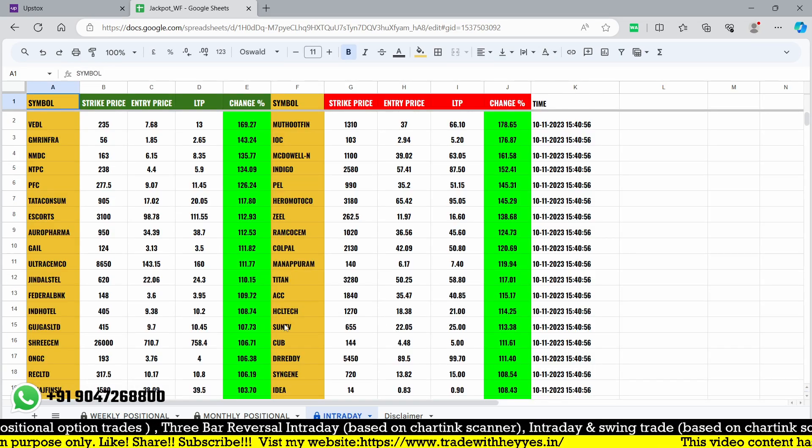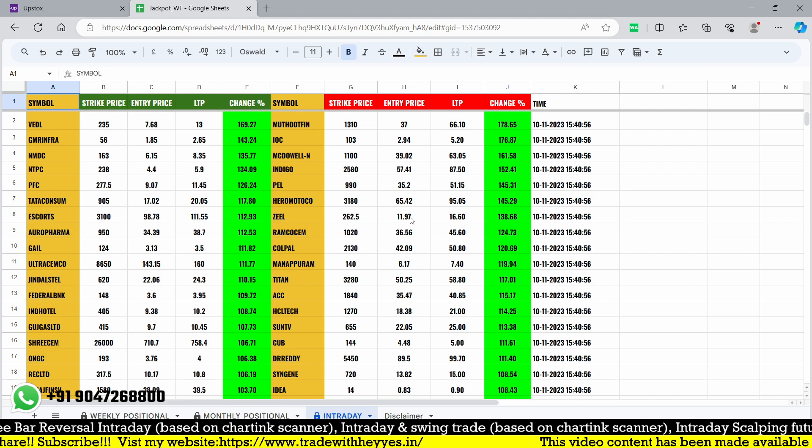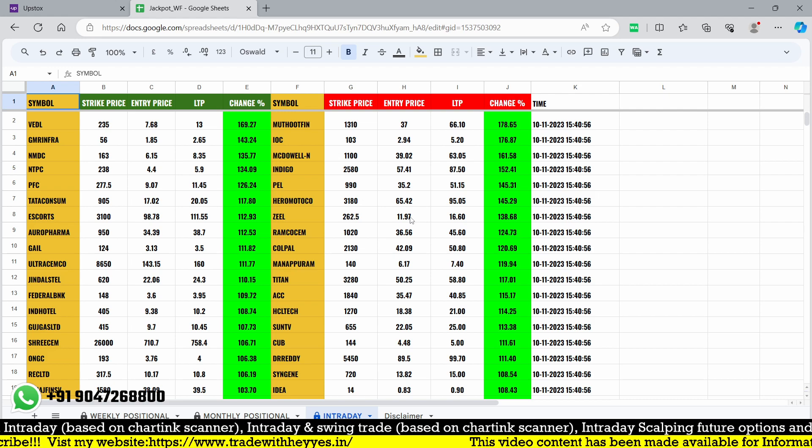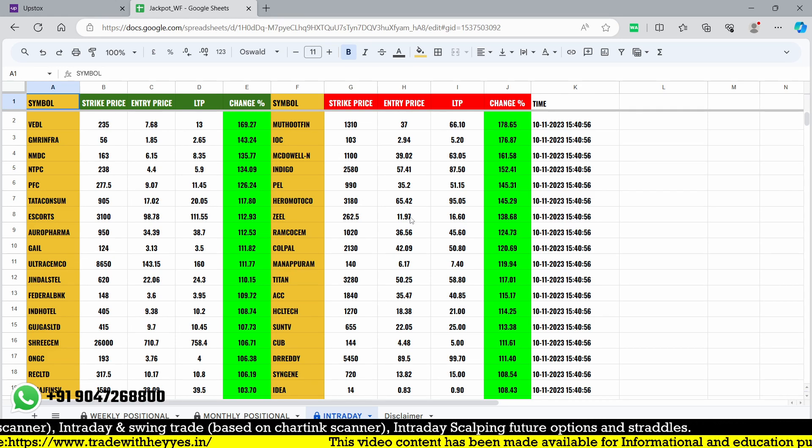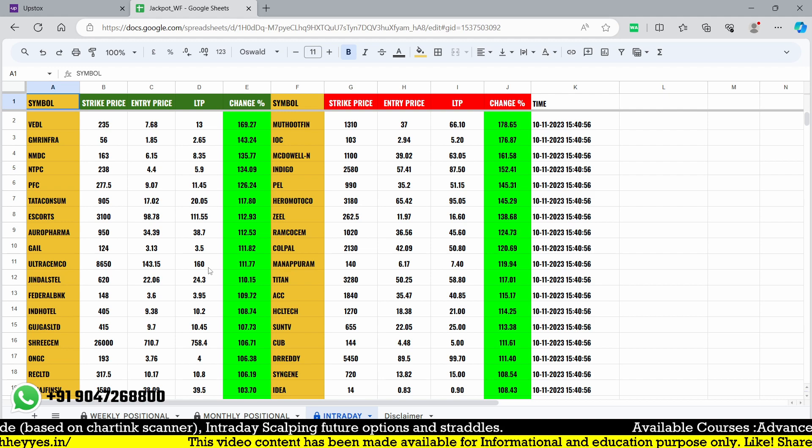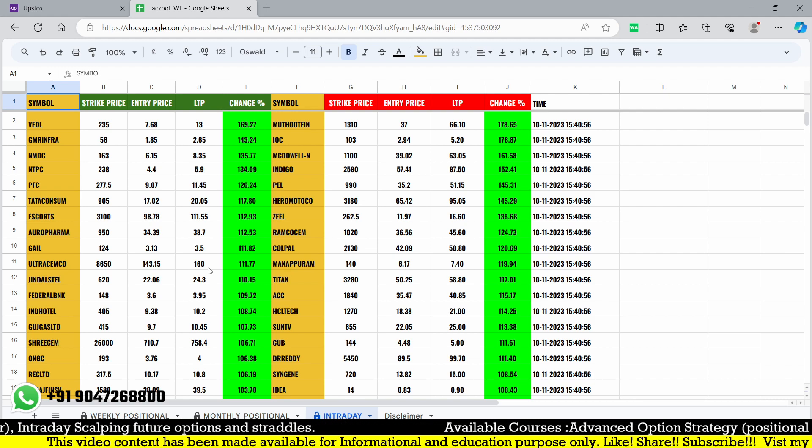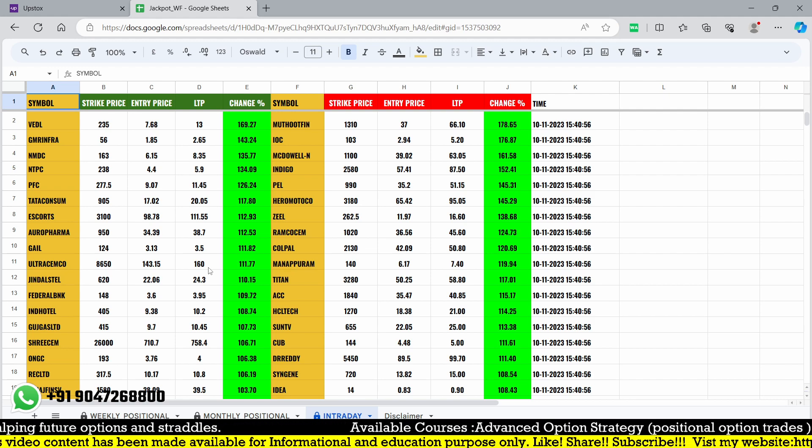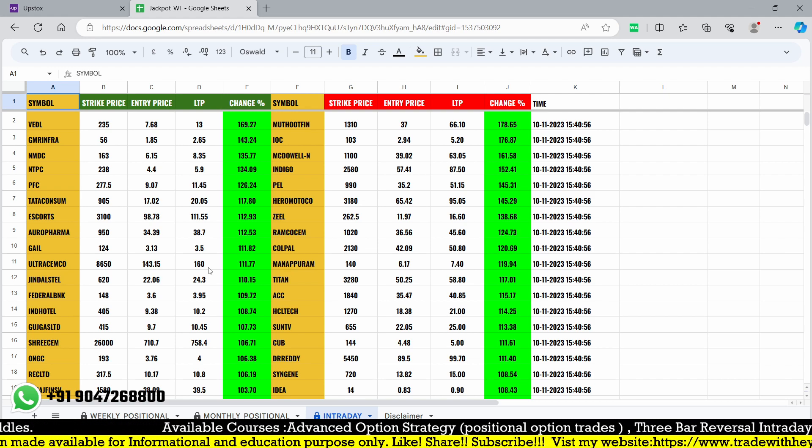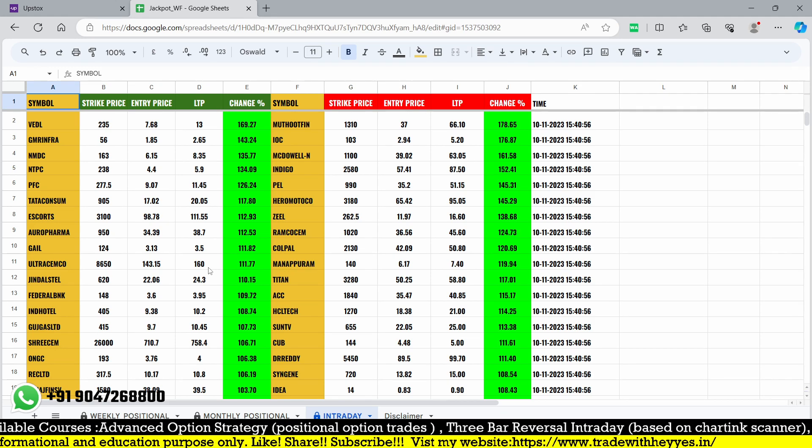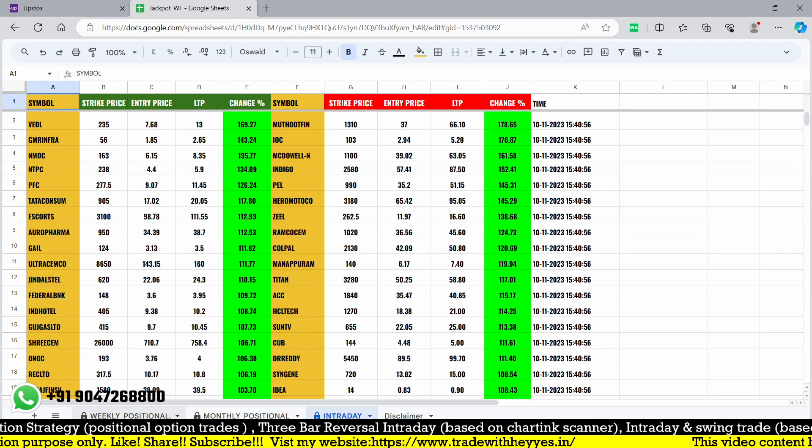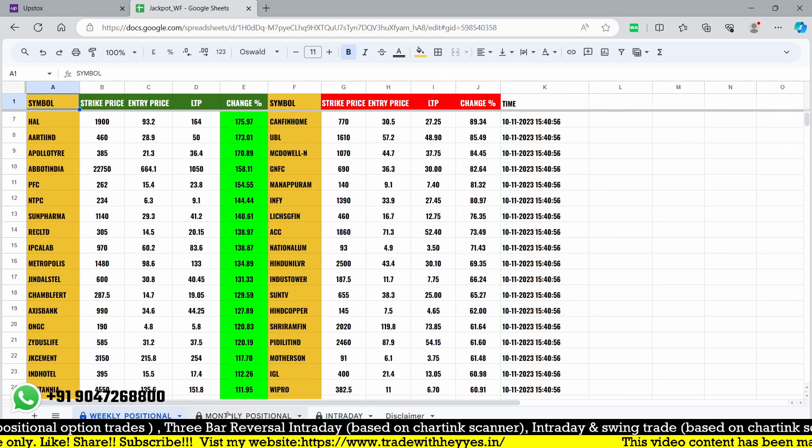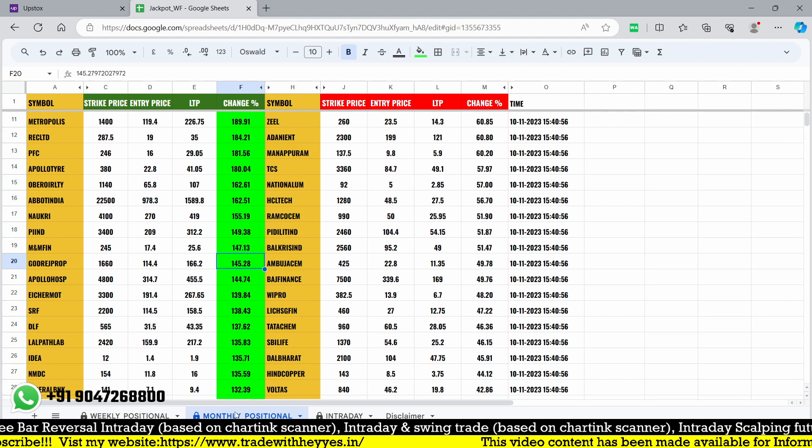So we need to find out by scanner today, so a lot of stocks and strikes in call side as well as put side. Mixed view after a gap down, the market recovered and we found some opportunities in call side. This intraday sheet works based on Camarilla R4 levels, and the weekly and monthly sheet works based on our advanced options strategy concept.